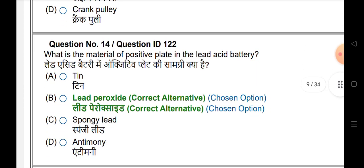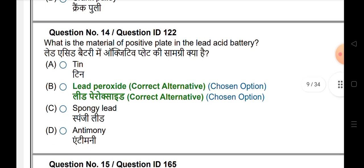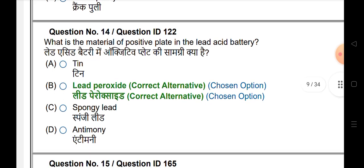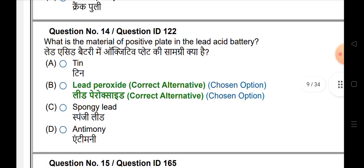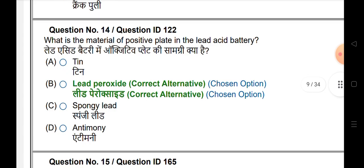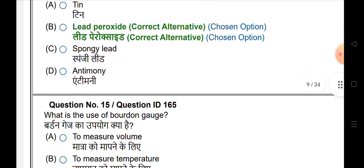What is the material of the positive plate in the lead acid battery? The answer is lead peroxide.